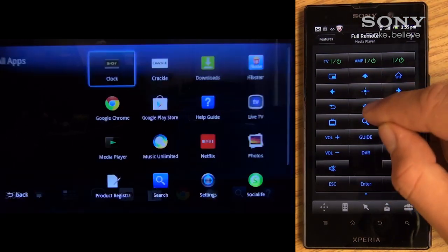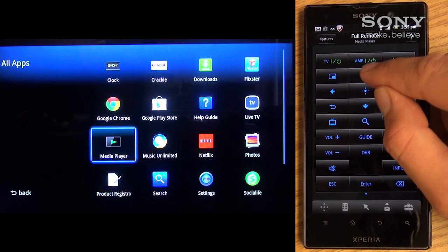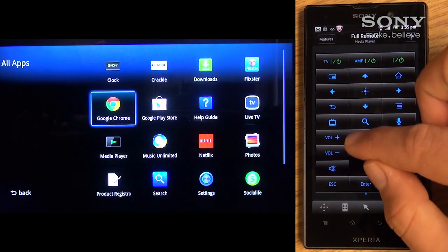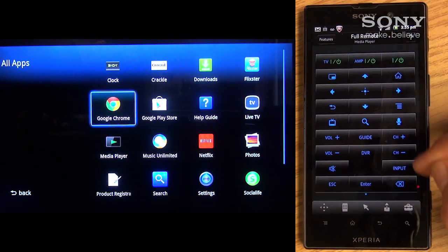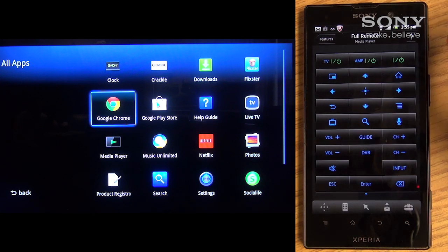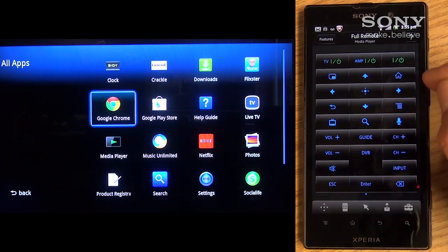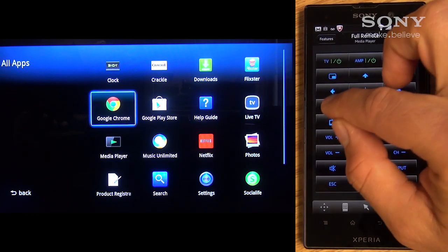Here, I will select the app drawer. Again, I can navigate through the page, plus access just about any other feature or function using the Full Remote utility.